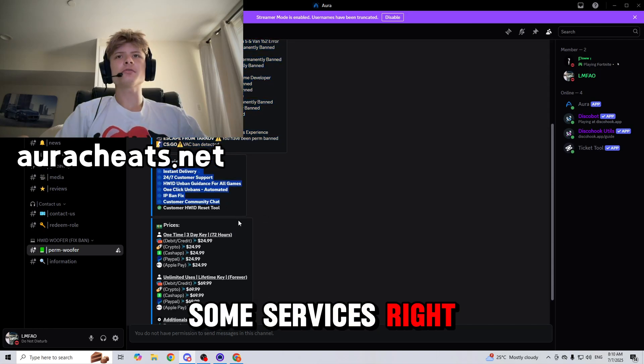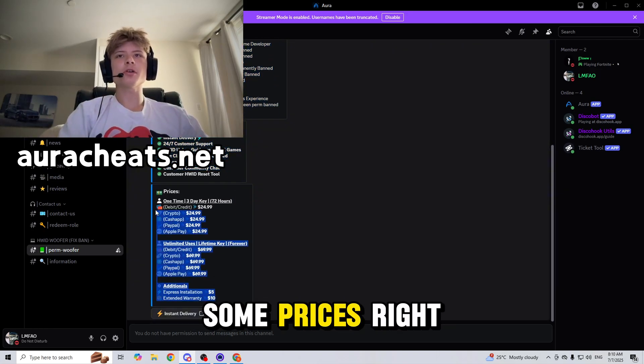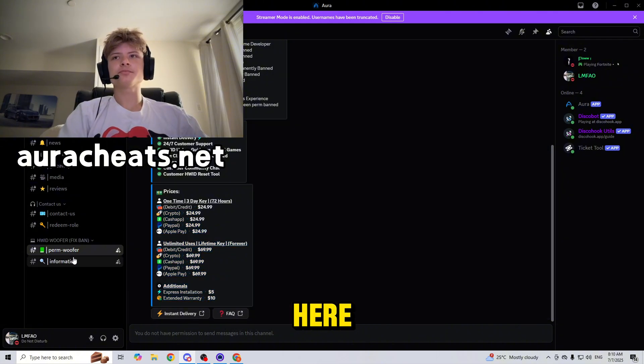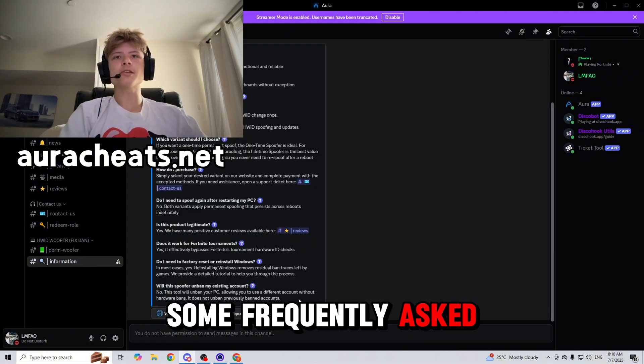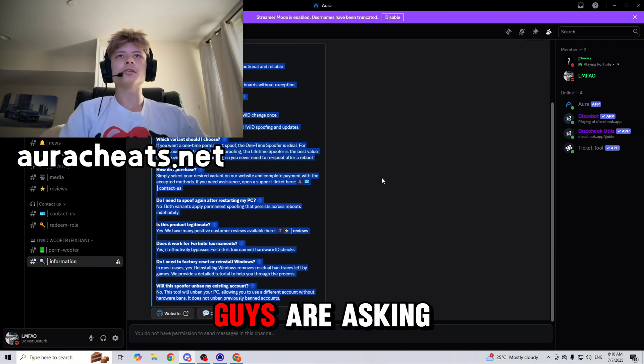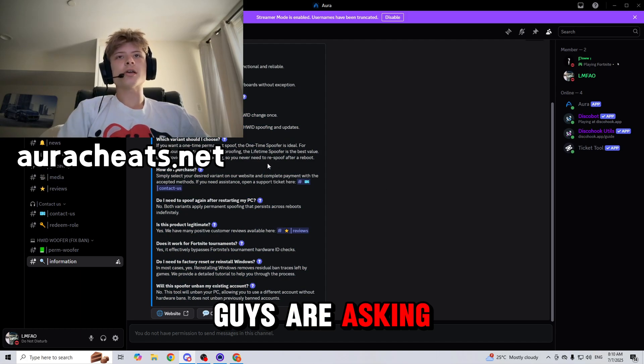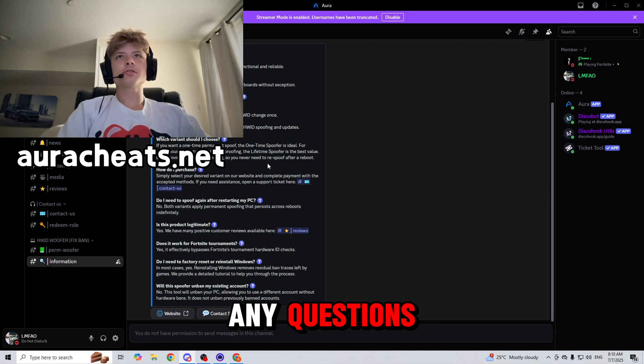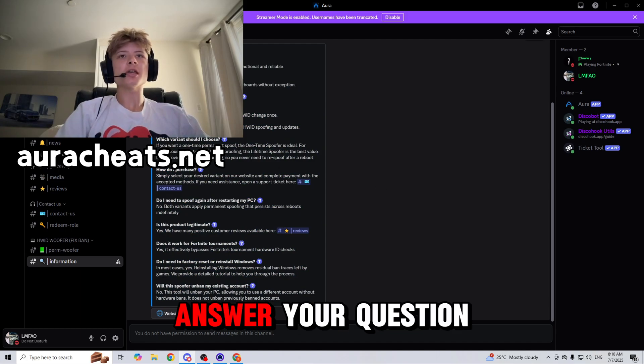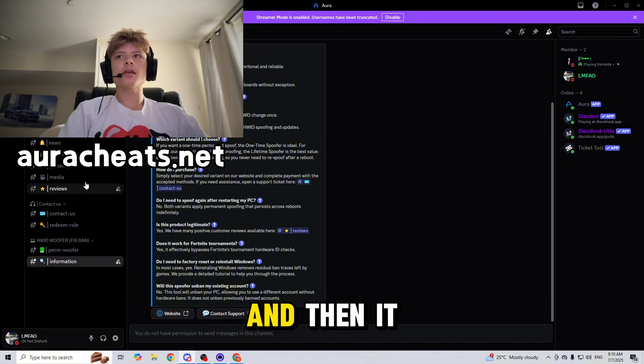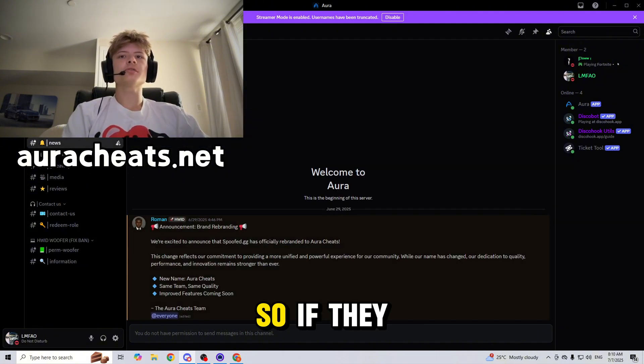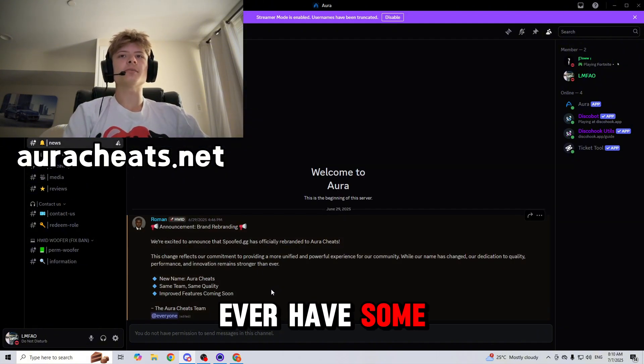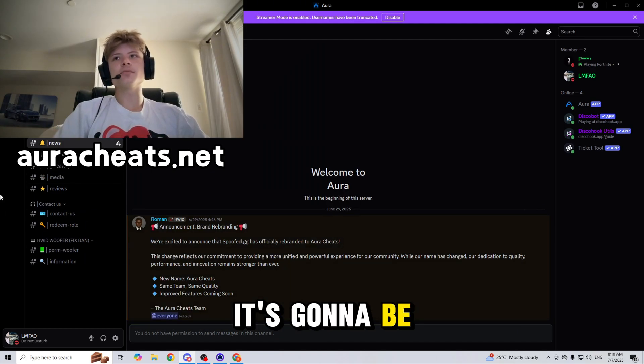They also have some services right here and they have some prices right here. They also have some frequently asked questions, so if you guys are asking any questions, maybe you could visit this page and it might answer your question. Then it also has some news, so if they ever have announcements like updates, it's gonna be here.